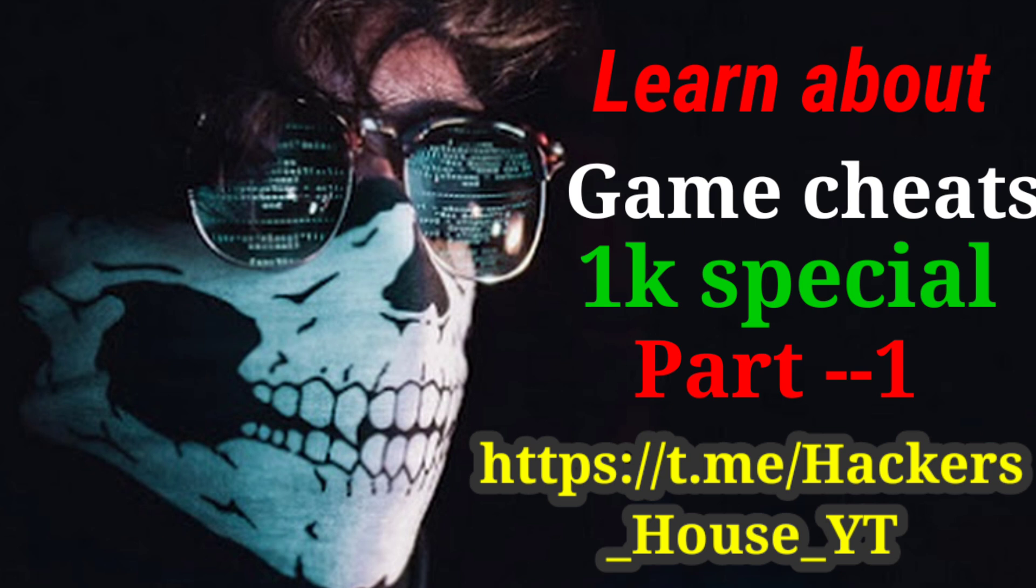In this video we are going to learn some tricks to find game hack values. There are many game hack value finding videos in my channel, so check those for more info. We will first discuss topics like pointers and offsets, then we will go towards finding values.